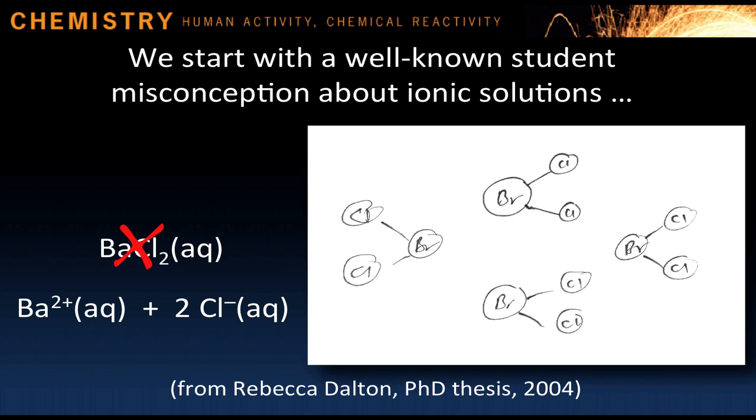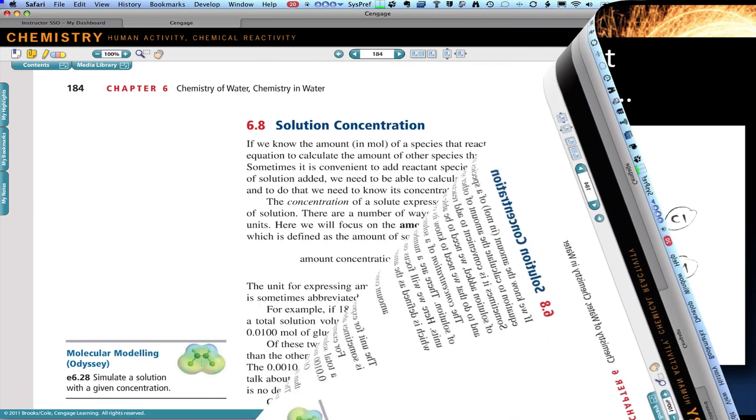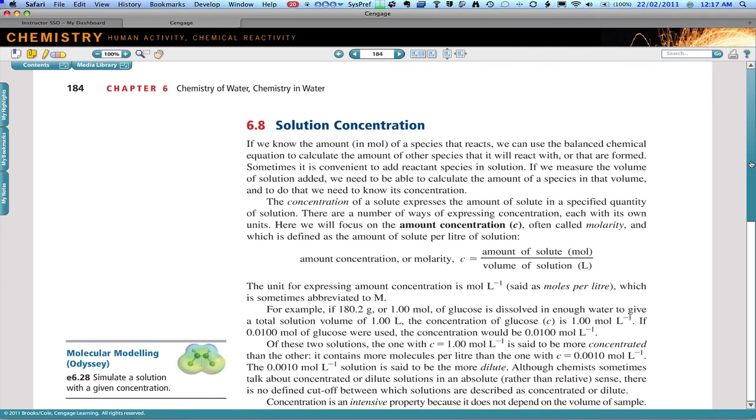For this reason, in our textbook, we always use the aquated ions symbolic representation of ionic solutions. How can we help our students to imagine these solutions at this level, and also get a feel for ion concentration? In Chapter 6, we introduce the topic of solution concentration expressed as molarity. How can we make the numbers in this concentration scale meaningful?